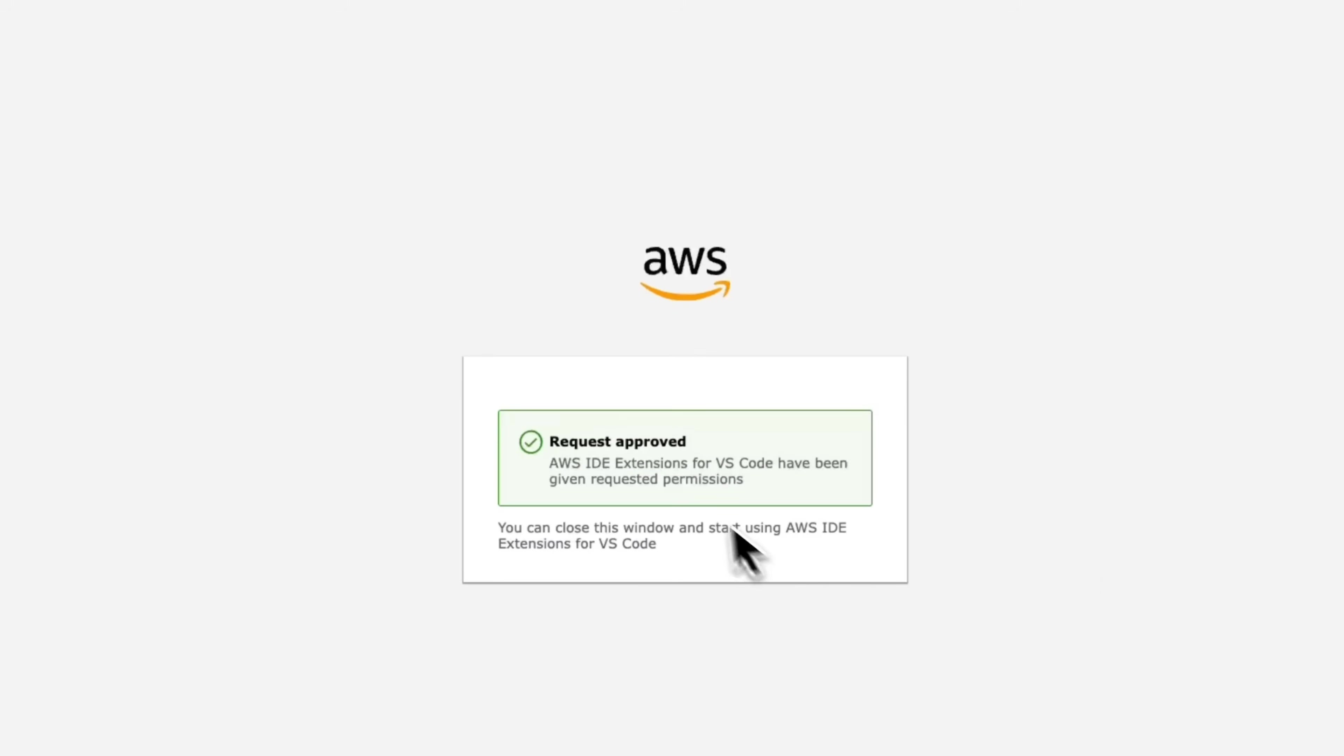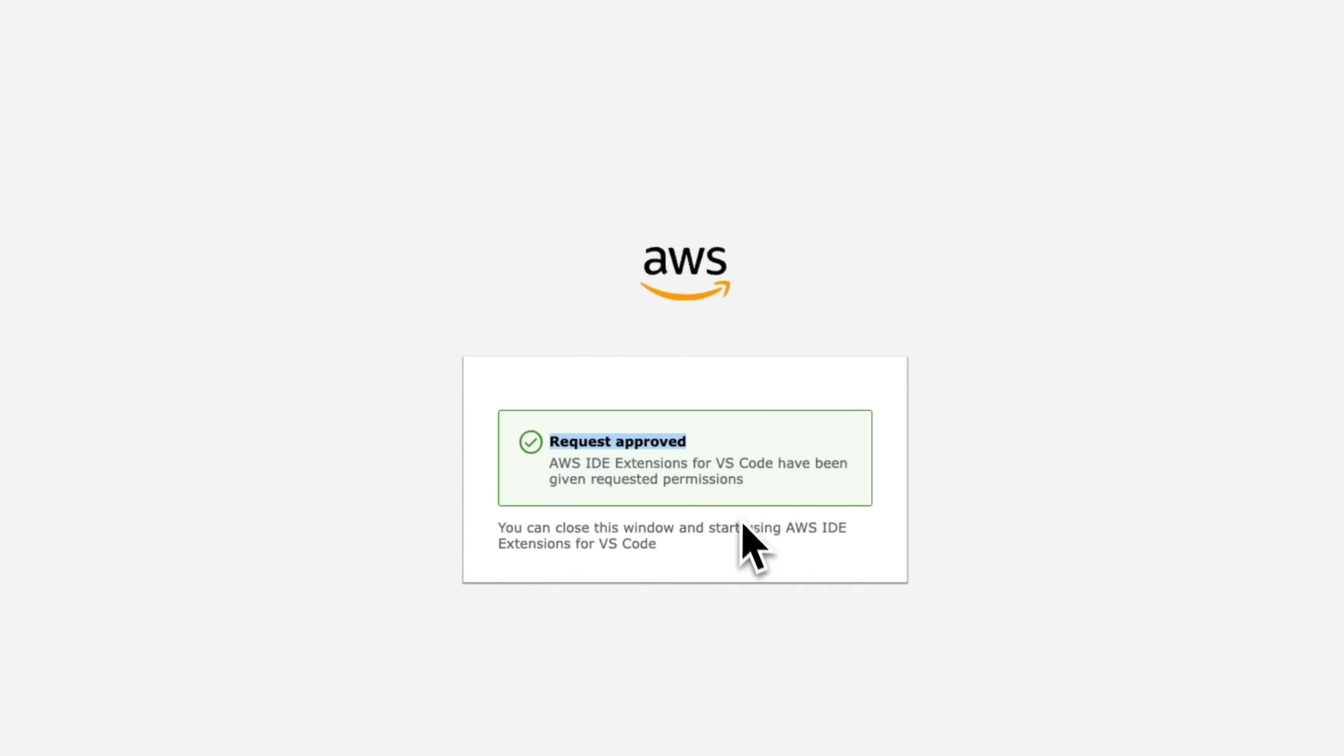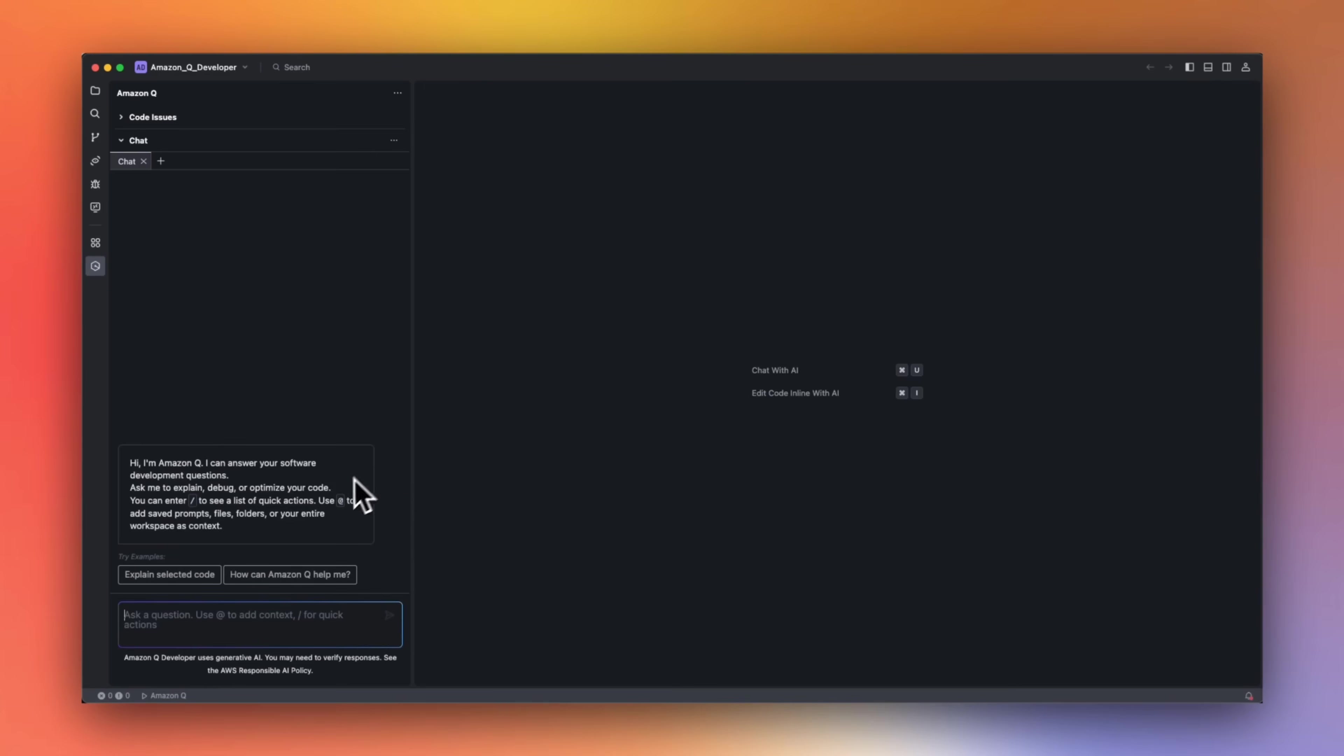So after creating my account and giving it access, this message is going to show up which says request approved. And now I can use the AWS ID extensions in Visual Studio Code. Okay, so we are all set, and now I can show you how QDeveloper looks like.